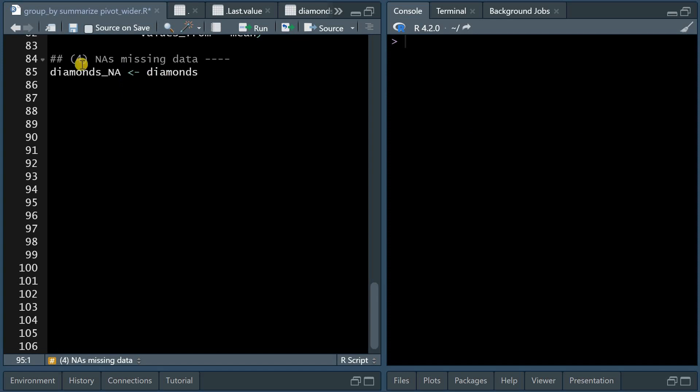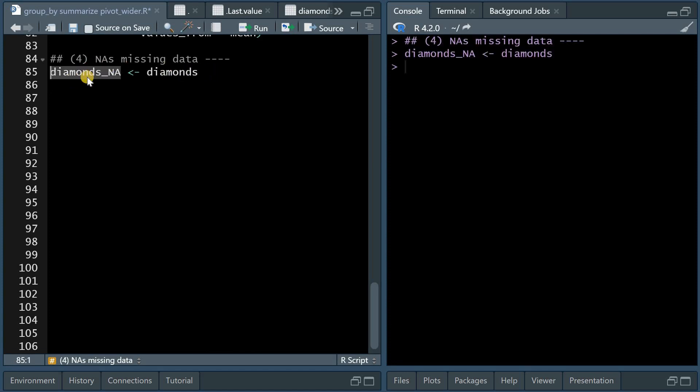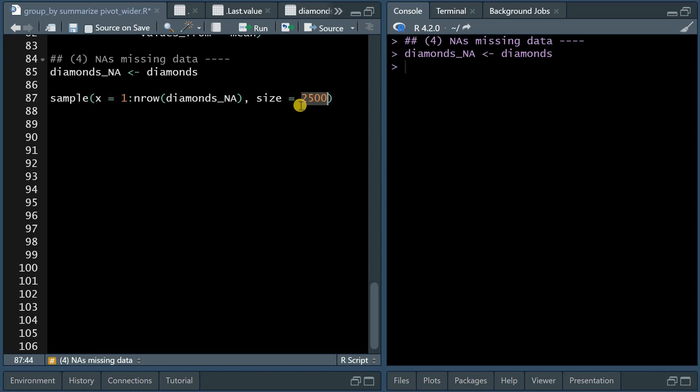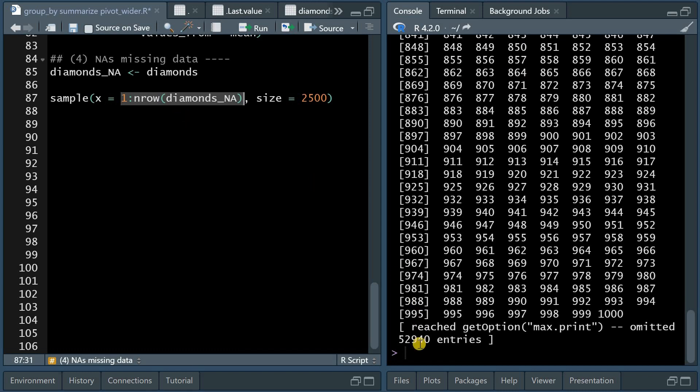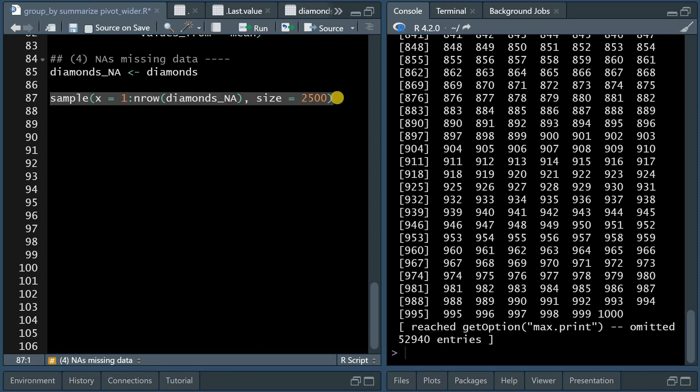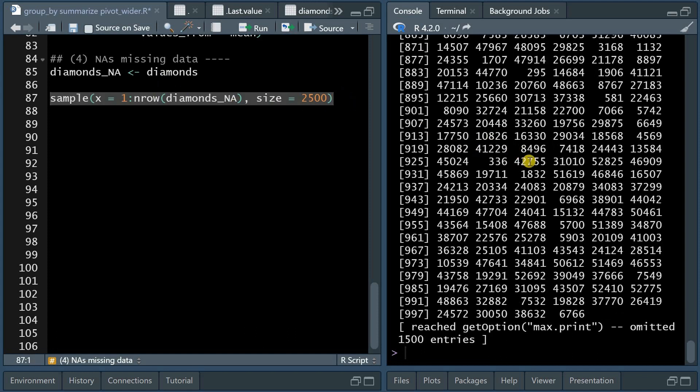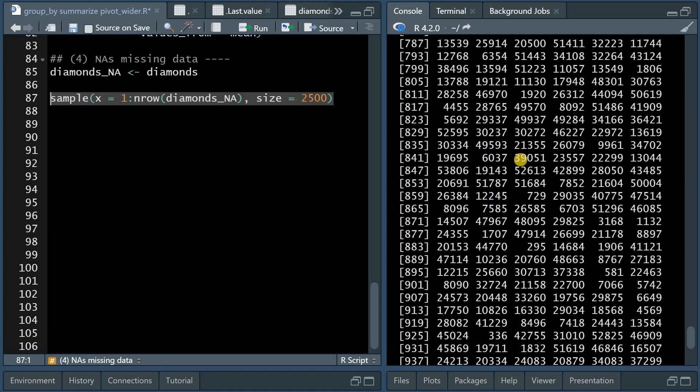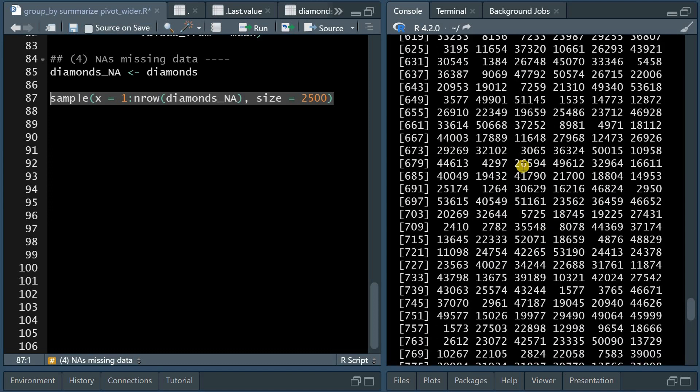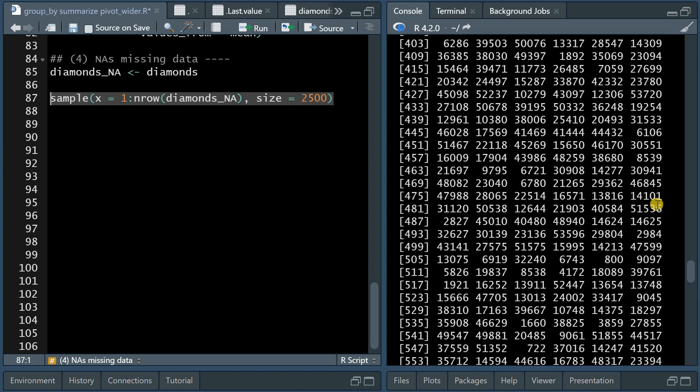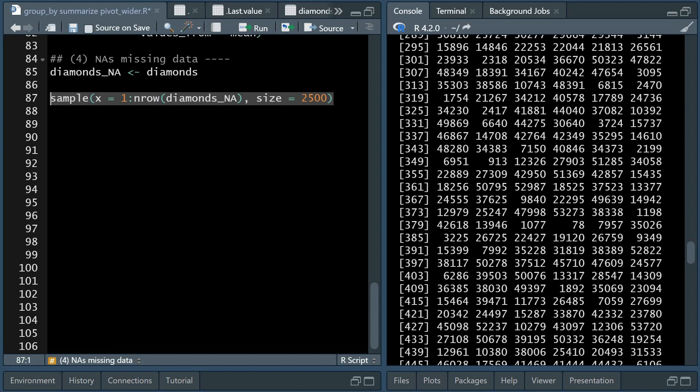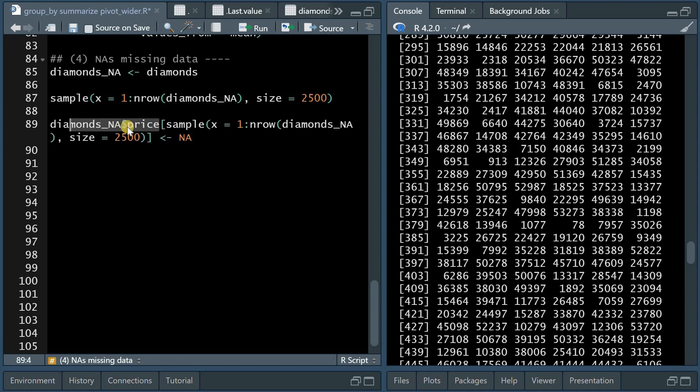Now it is important that you know how to deal with missing data or NAs. To give an example, I simply copy the diamonds data set into a new object called diamonds_NA, which is currently the exact same. And what I'm going to do is sample 2,500 rows randomly from this vector, which has the numbers 1, 2, 3 up to 53,940, which is the number of rows the data set has. And when I sample roughly 2% of the data set, I get random numbers that will represent the rows into which I'm going to insert NAs. And one way to do that is to pick the price column and use square brackets. And now 2,500 random values of the price will be assigned NA.